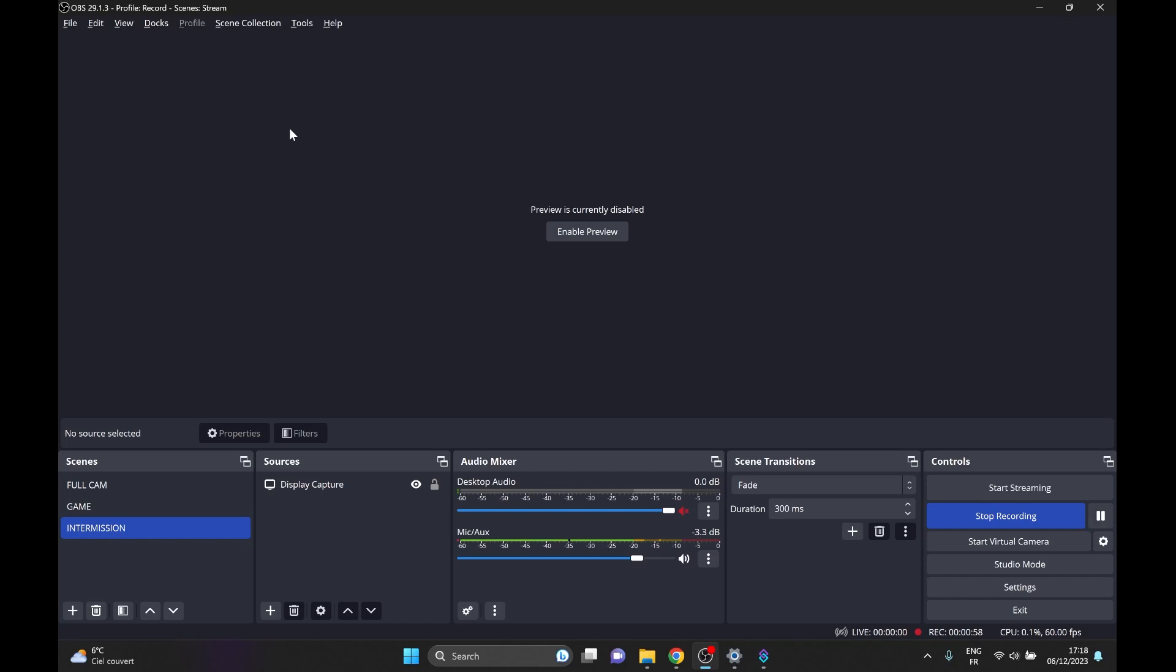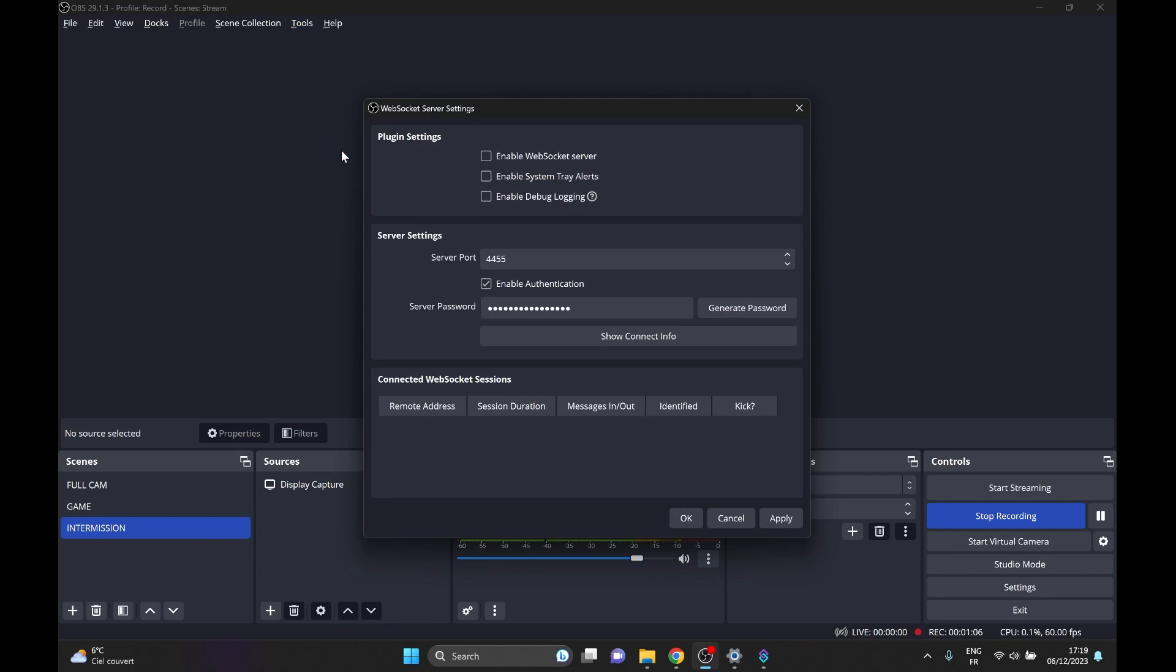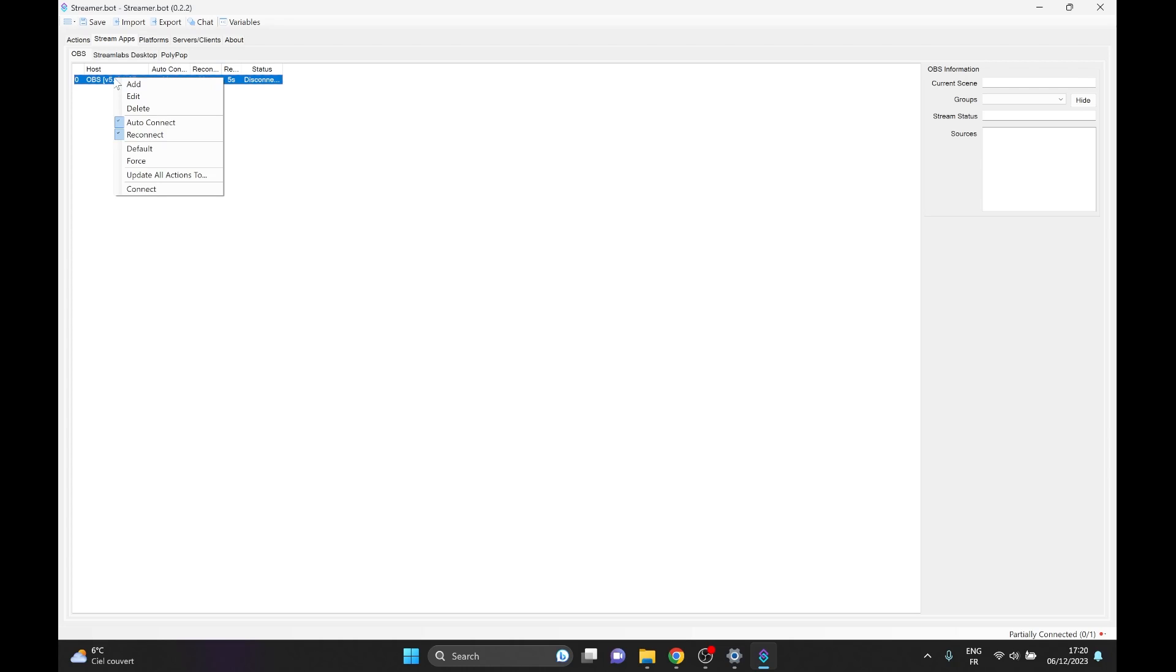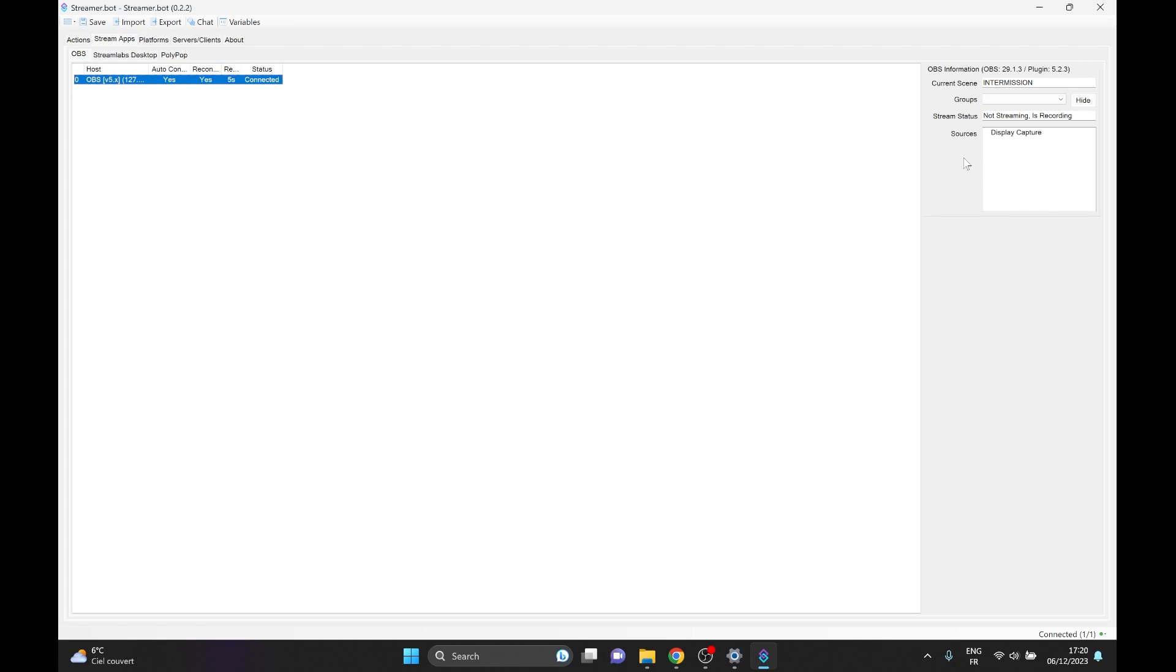Go back to OBS studio. Then you're going to go to tools and we're going to find our web socket server settings. It's going to look like that. We're going to enable the web socket server. We're going to make sure that our server port is 4455. We're going to turn off authentication unless you really want a password. In that case, do your thing. And we're going to click apply. Let's make sure we finish creating this in streamer.bot. Click OK. I'm going to right click and click connect. As you can see on the right side, we're going to have current scene intermission. So it knows what's happening on my OBS studio. We are officially connected.